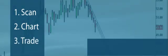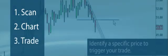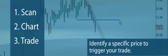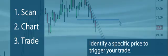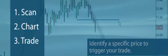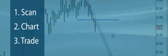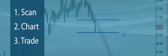3. Trade - Identify a specific price to trigger your trade. That's it. We'll repeat this process again during this video.